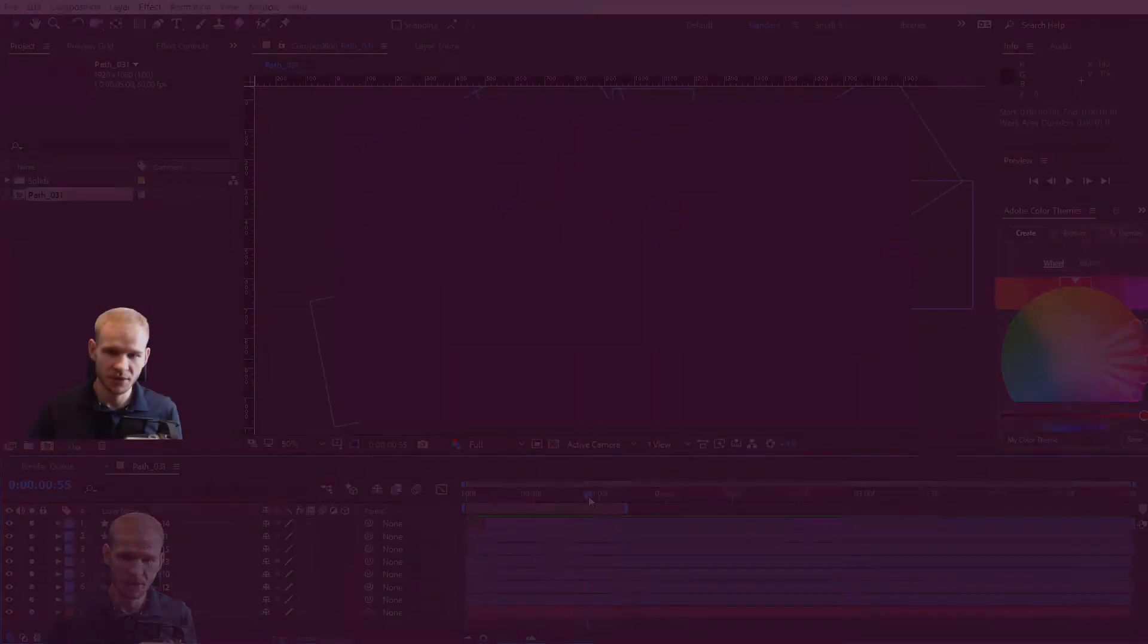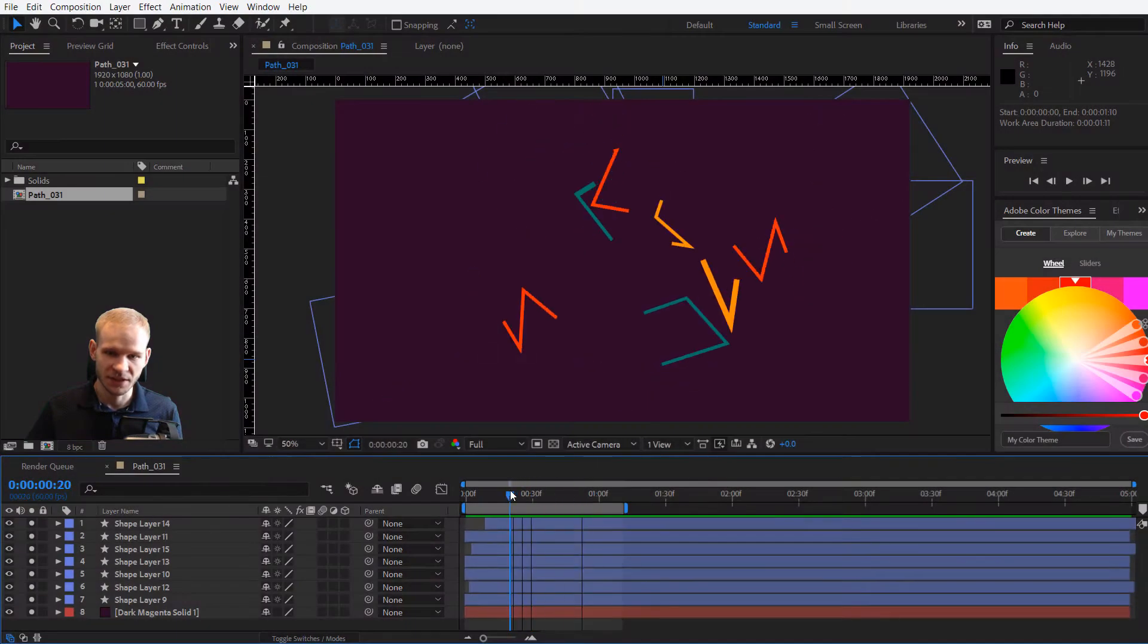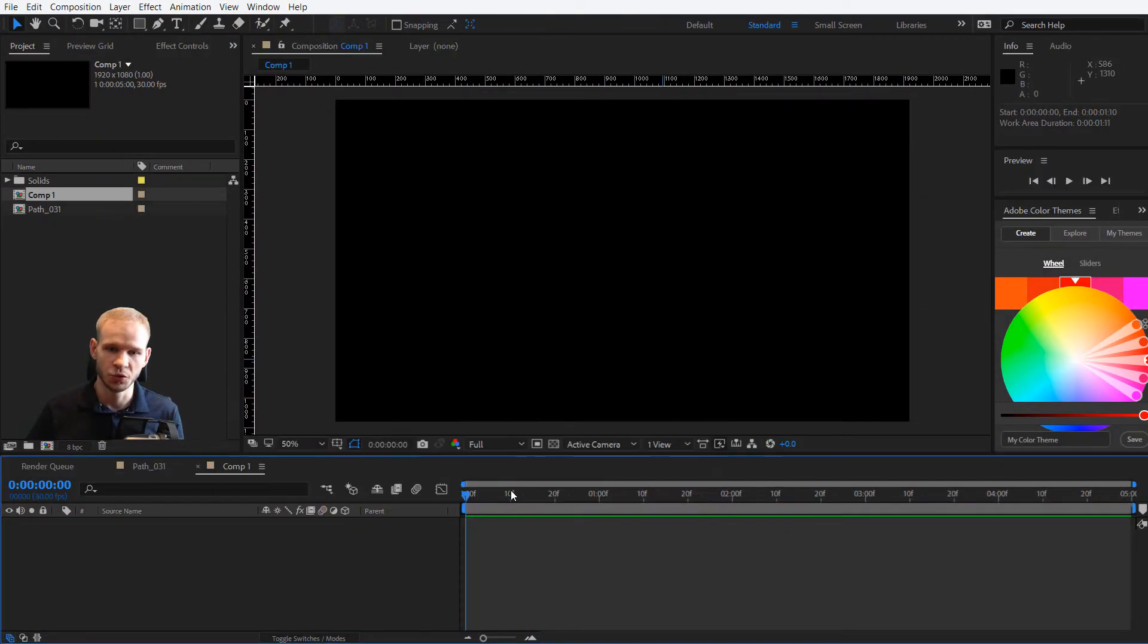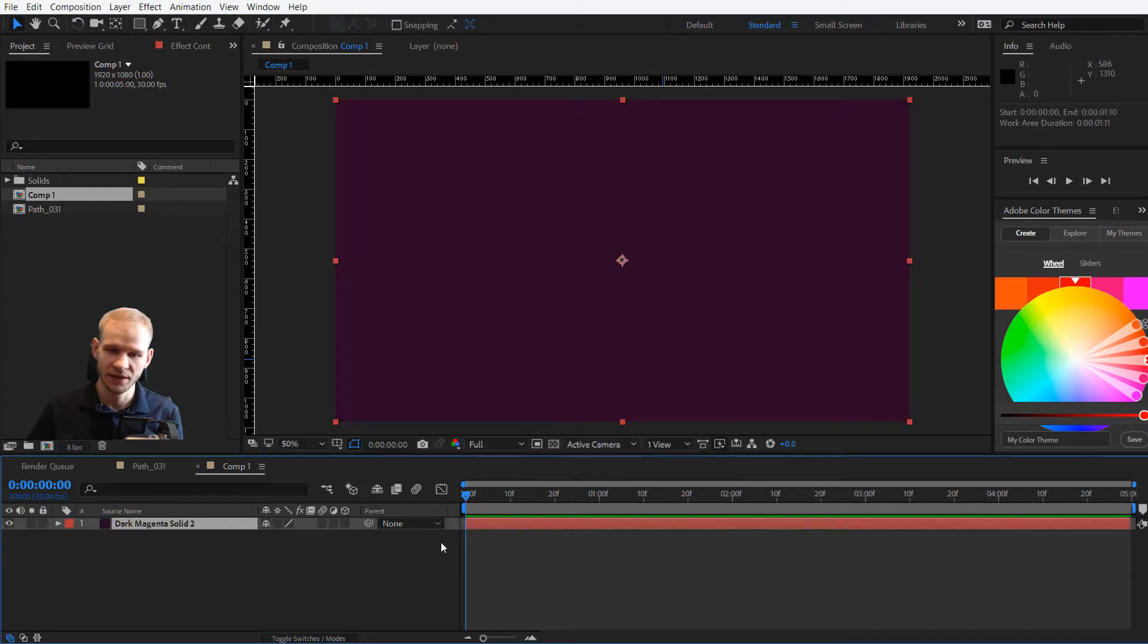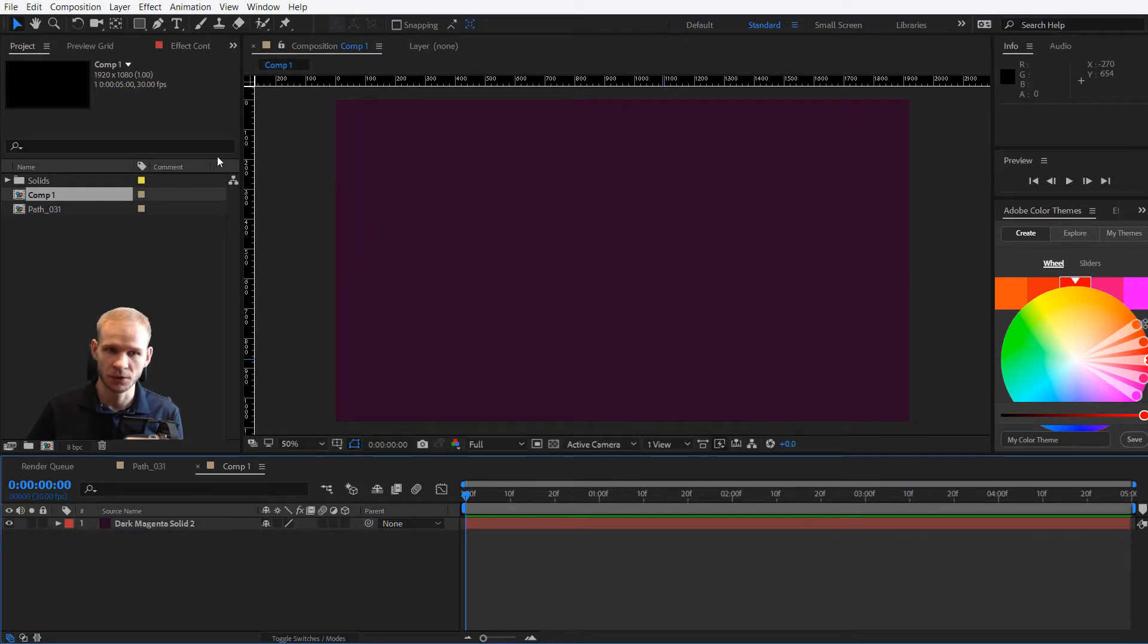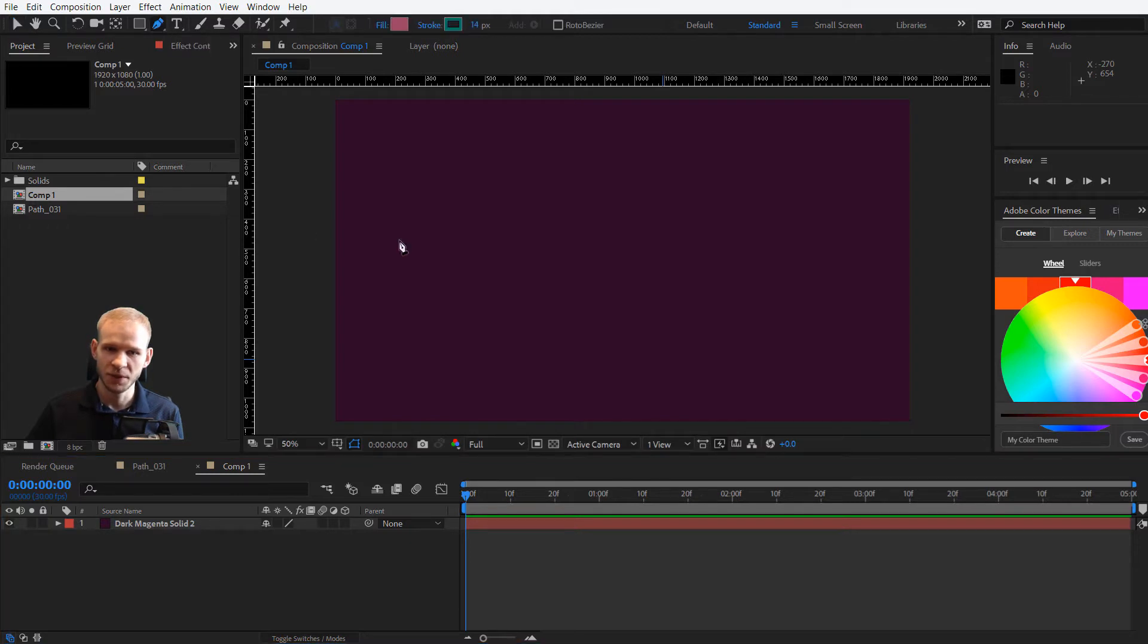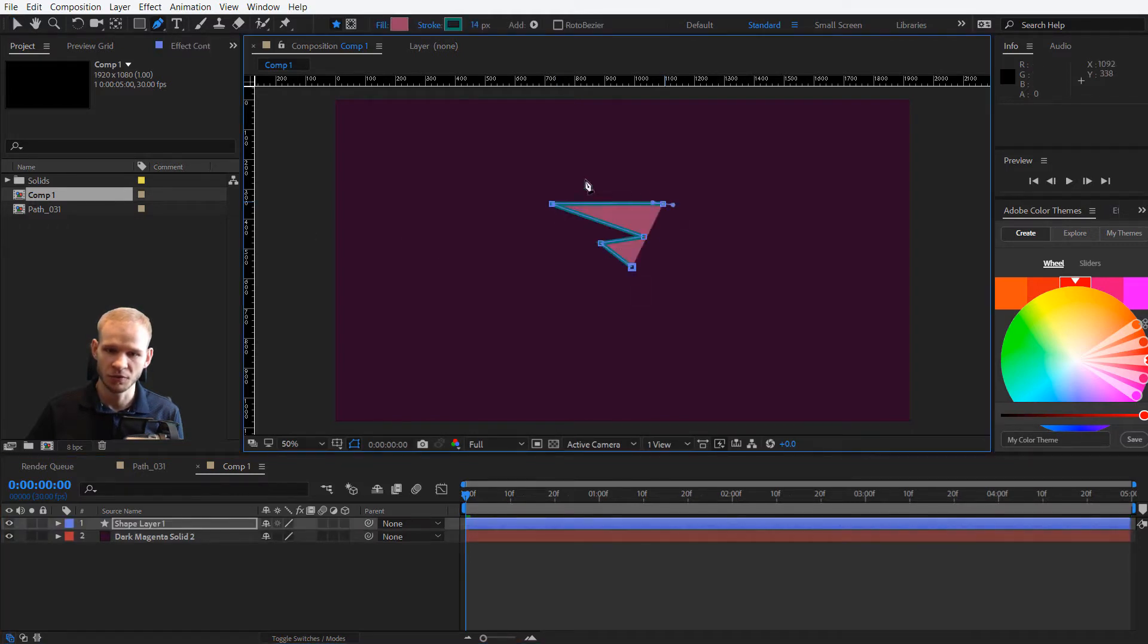So the easiest way to get this done is, let me head on to a new composition. Of course you can press Control Y and select any background, but the background isn't the most important. The most important thing is to use the pen tool and create your first shape layer.